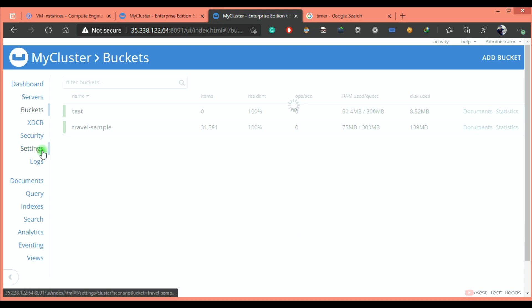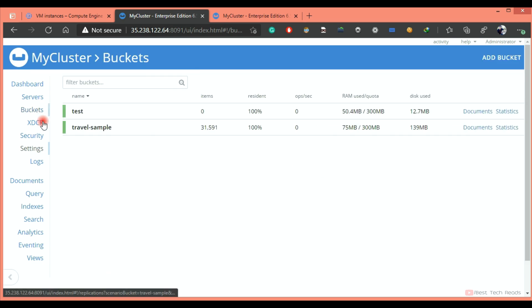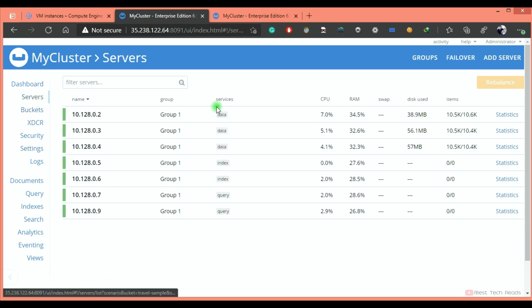Go to the settings. Whatever memory you allocate for data service, this is 700 MB, right? This 700 MB is multiplied with the number of data nodes, which is nothing but three.